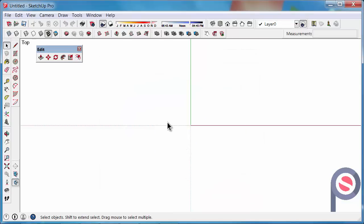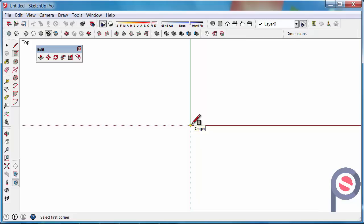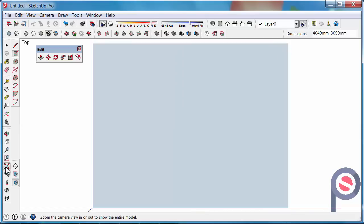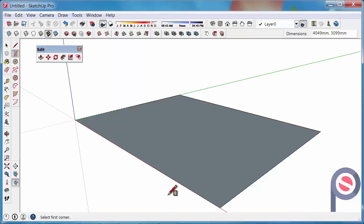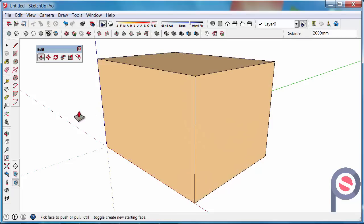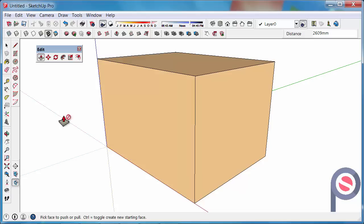To use the Rotate Tool we need a 3D or a 2D surface to rotate, so let's draw something. Get the Rectangle Tool, click at the start of the origin and draw out a rectangle. Then we can use Zoom Extents to make it nice and big. A quick way of getting into 3D is to click on the Isometric View, and then we can push-pull this up a little bit higher. If you want to learn about the Push-Pull Tool you can find that under the Push-Pull Tips tutorial.